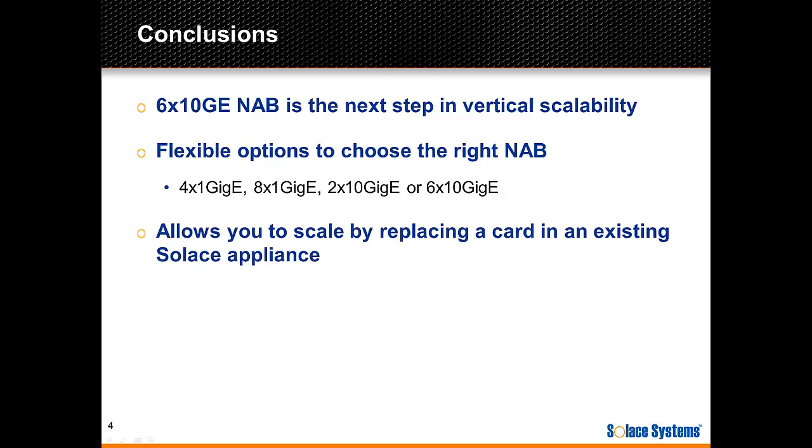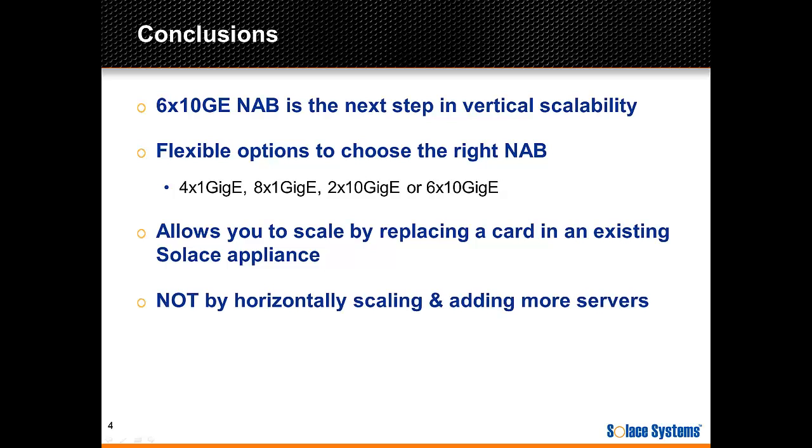Having this flexibility allows you to scale by replacing an existing card in a Solace Messaging appliance, rather than being forced to scale horizontally by adding more servers.